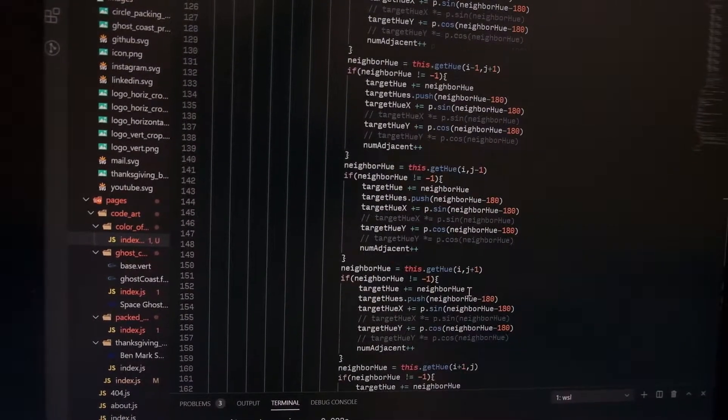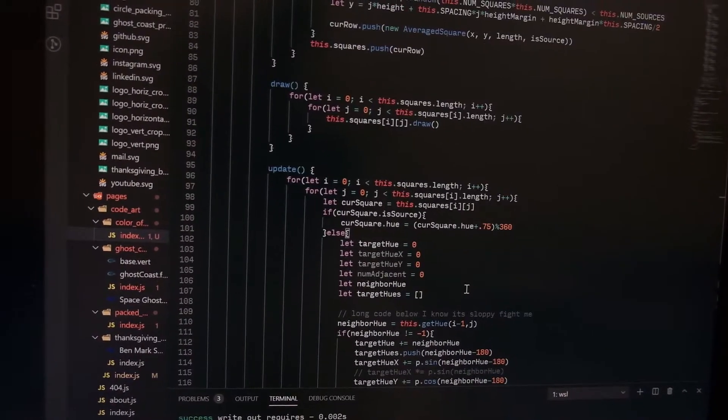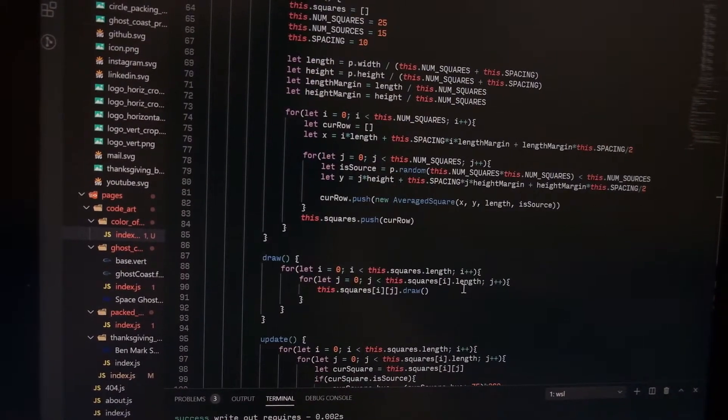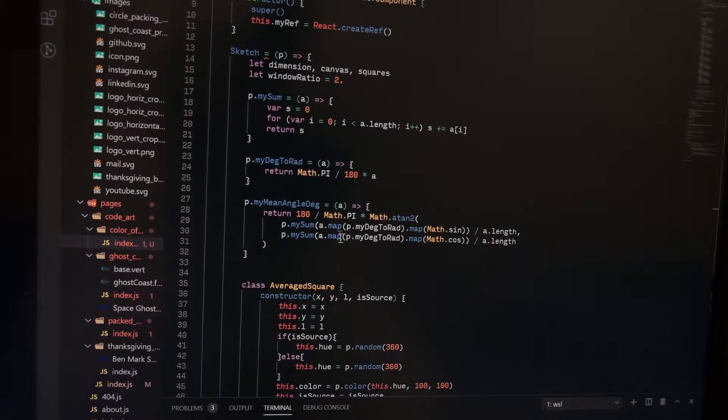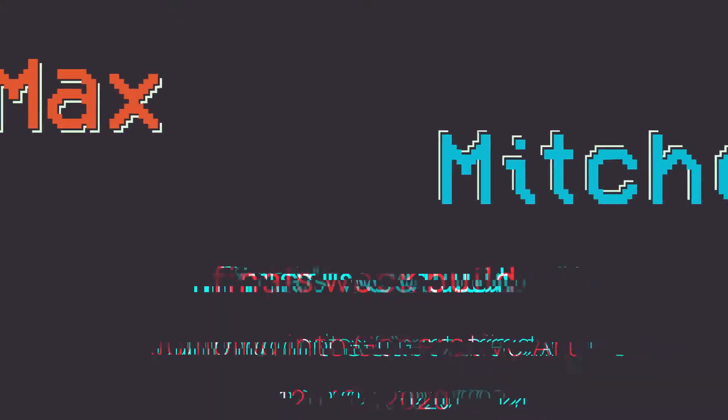This code, some of my worst code I've ever written. Hey everyone, my name is Max and today I'll be jumping feet first into the world of generative arts.